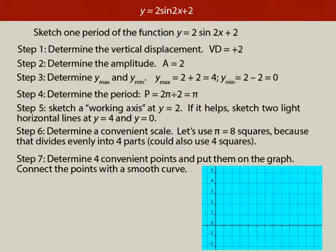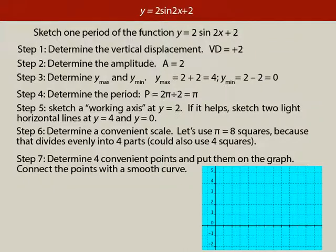Sketch one period of the function y equals 2 sine 2x plus 2. Step 1: determine the vertical displacement. That is given by the 2 at the end — the plus 2. We know the graph is raised 2 up, so the vertical displacement is plus 2.